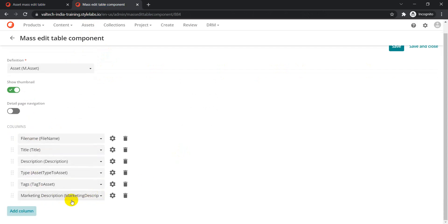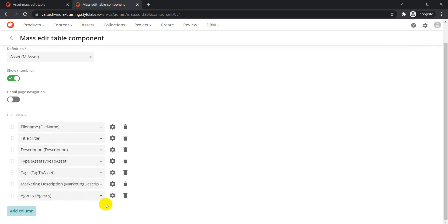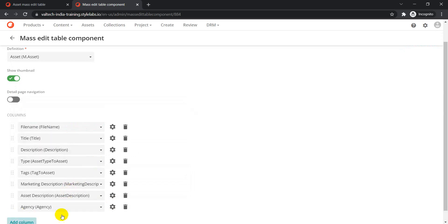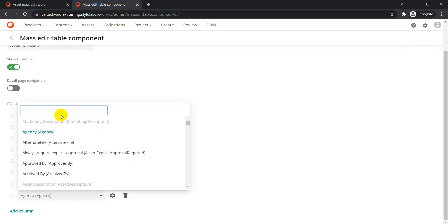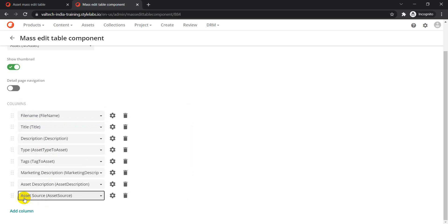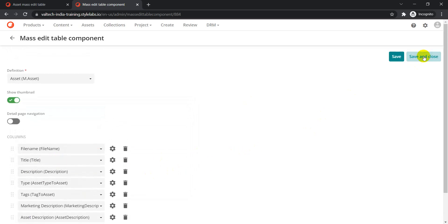If you want to add more columns, for example marketing description, you can add that here. You can also add asset description and asset source, which we added in a previous session. Once you're done adding all the columns you need, just click Save and Close.